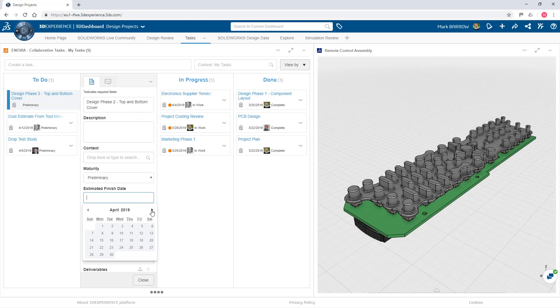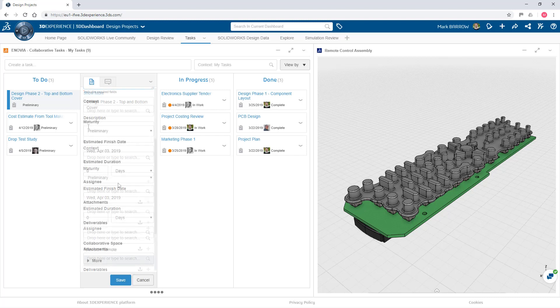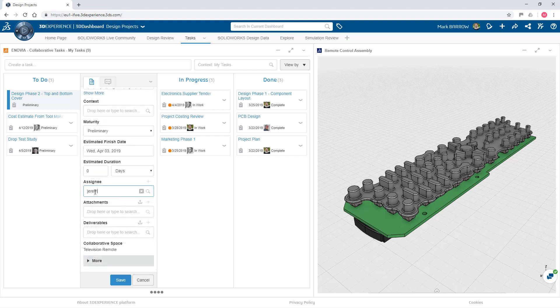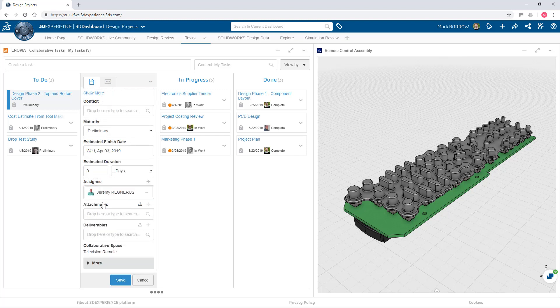Because of its seamless integration, it's easy to assign users, due dates, associated CAD data and more in only one system.